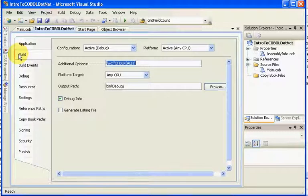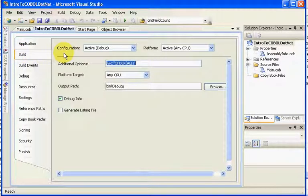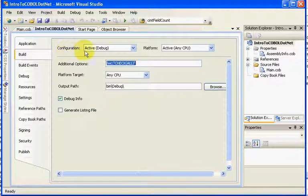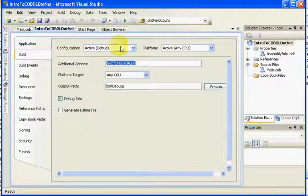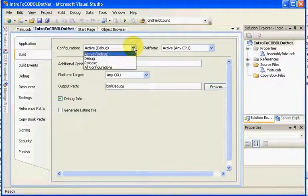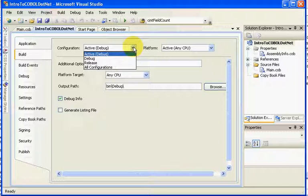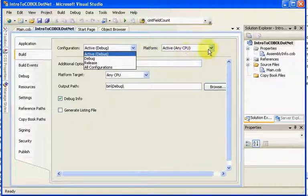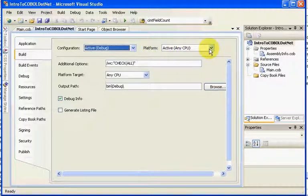We go to our build, and within our build, you can see that you have a configuration option. This is how it's going to build when it generates compile time. You can generate for release, debug, all configurations, you have what platform do you want to go to.